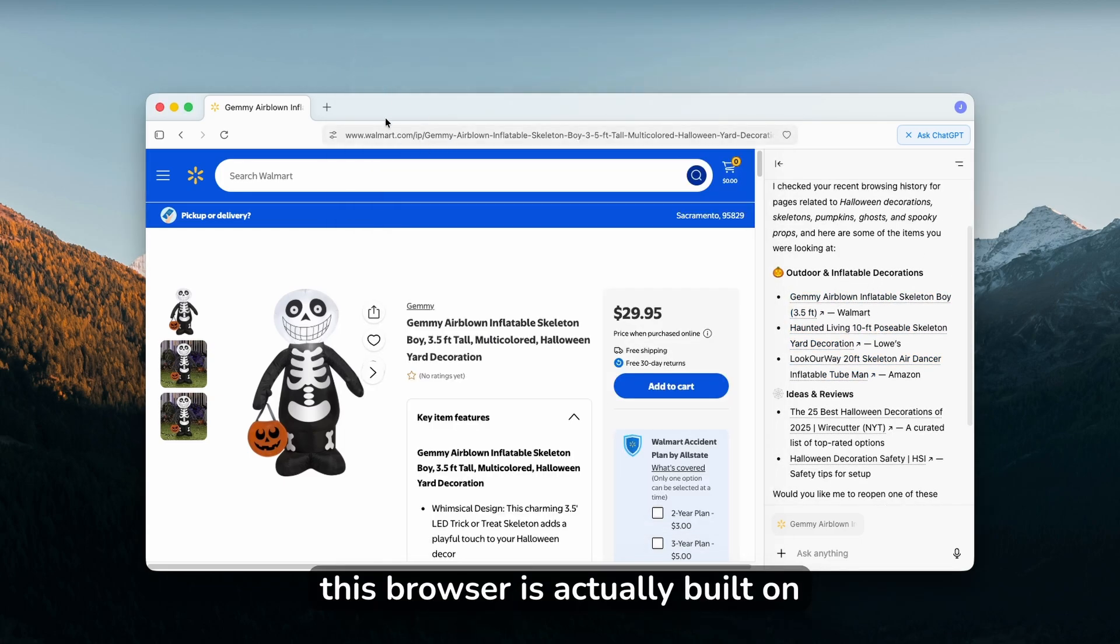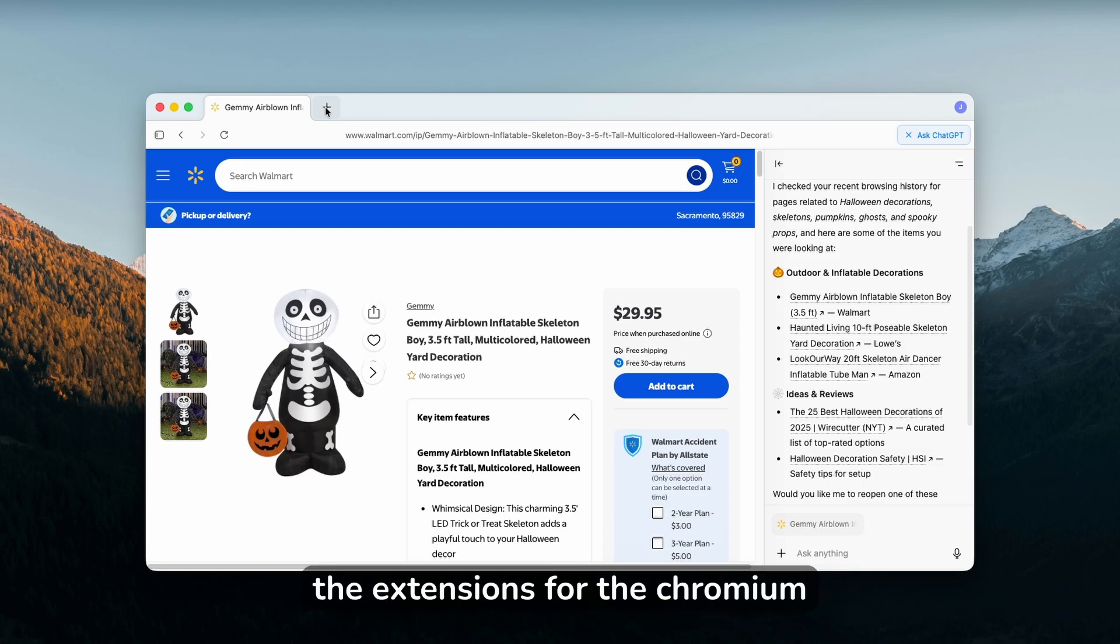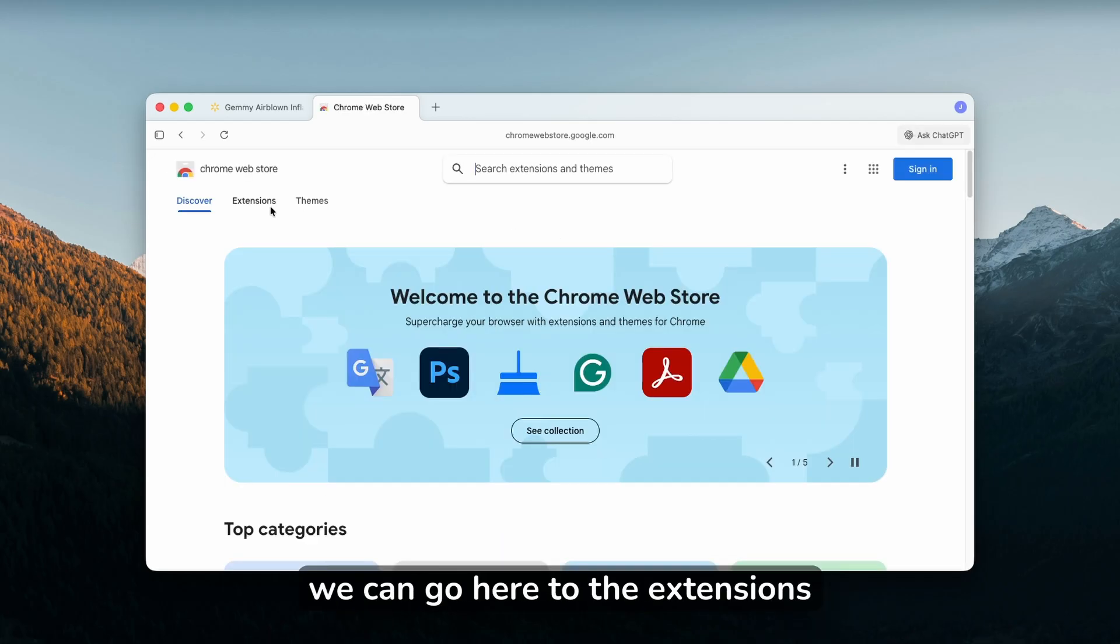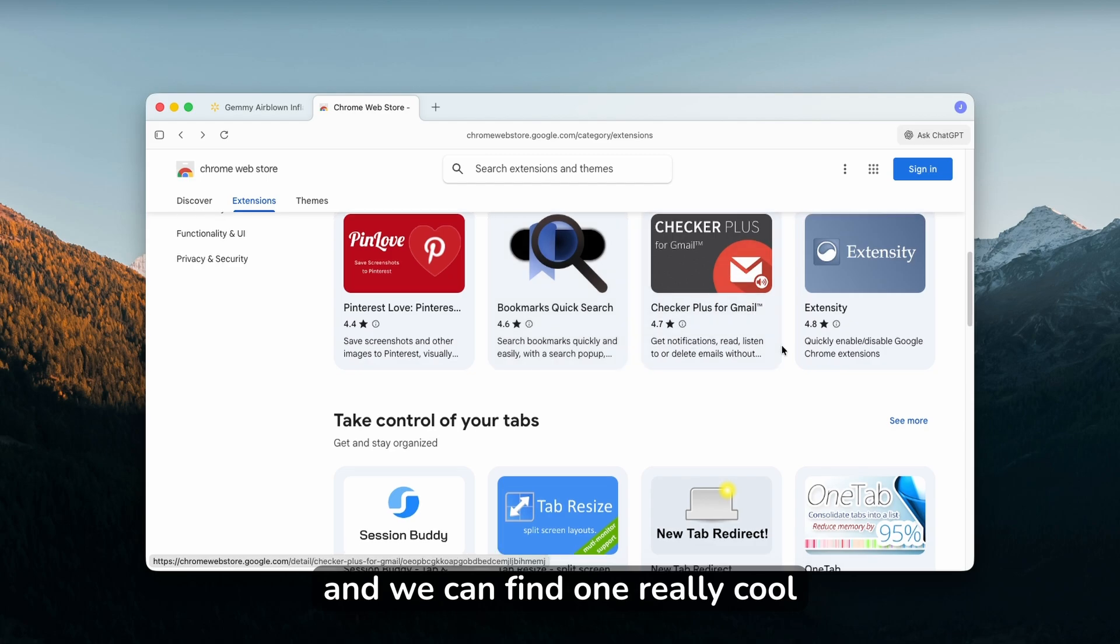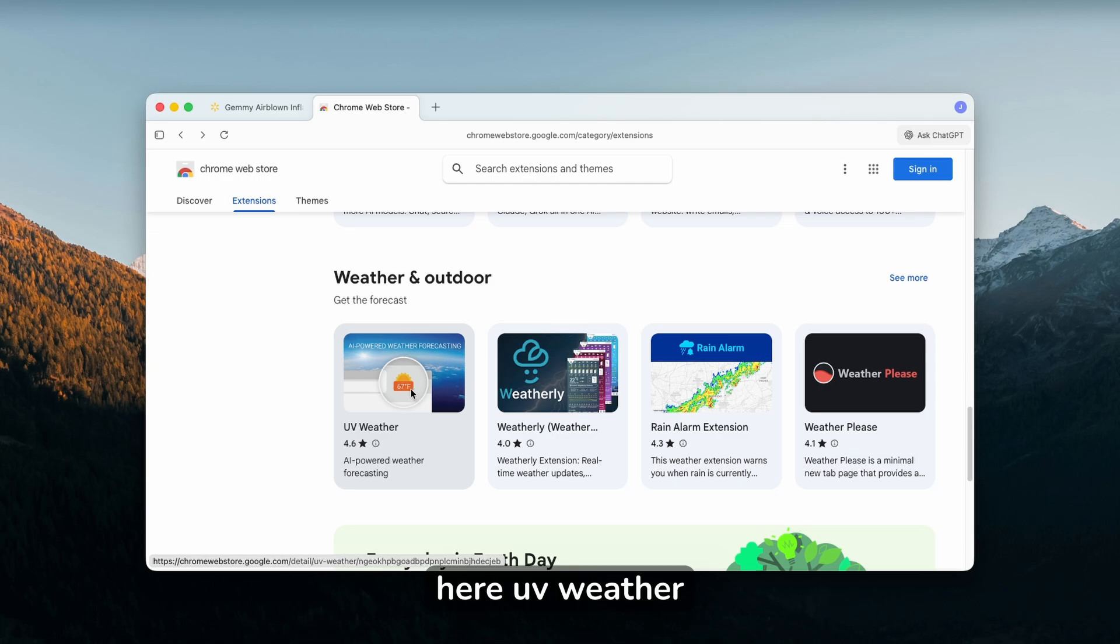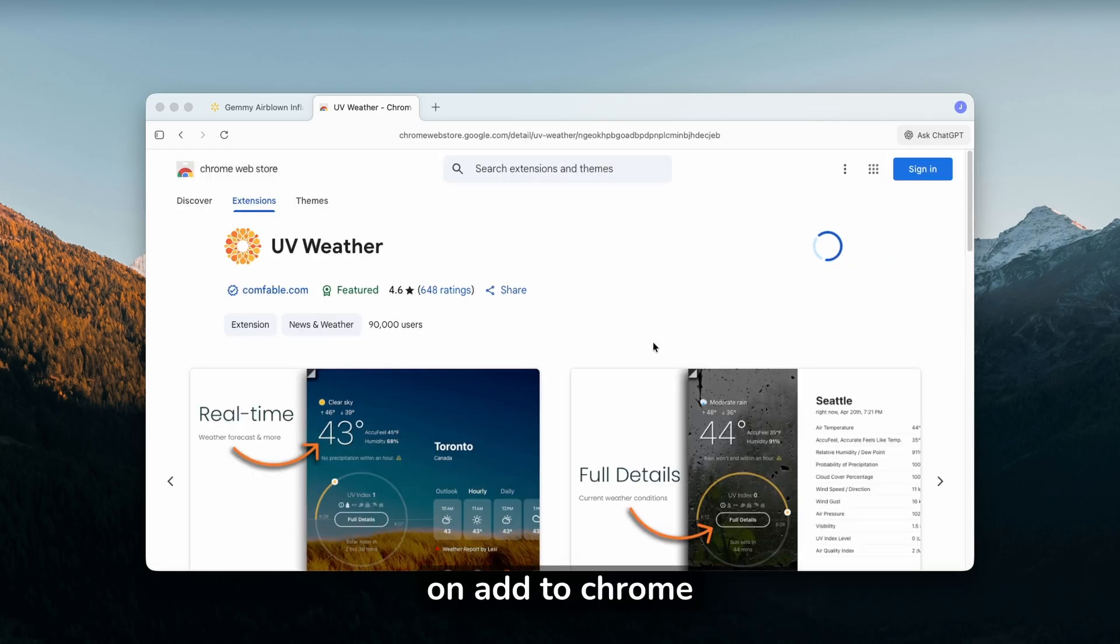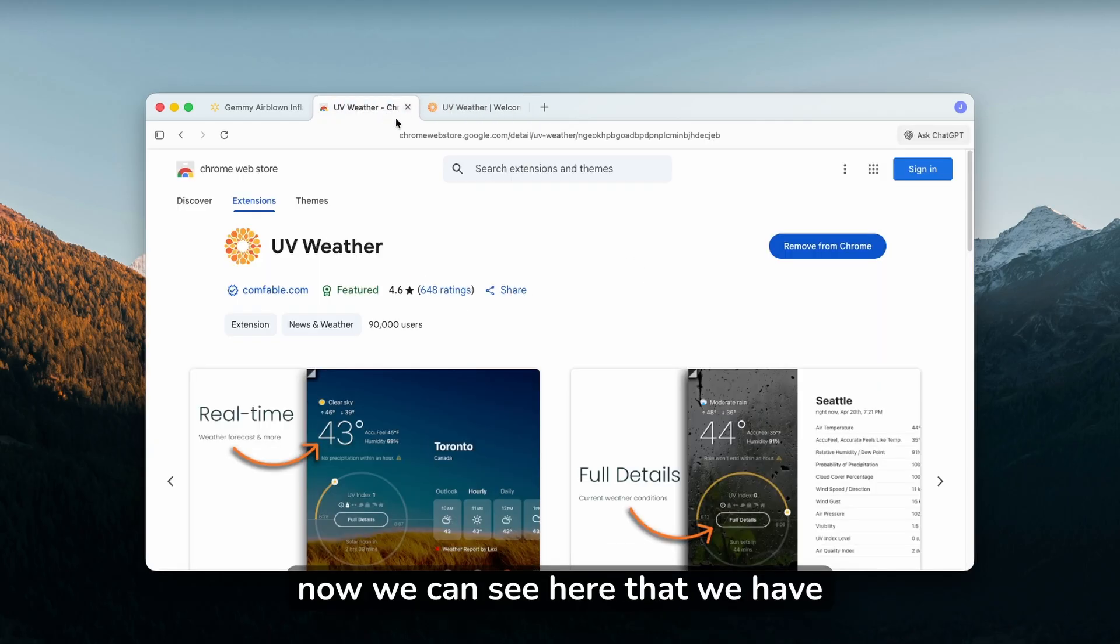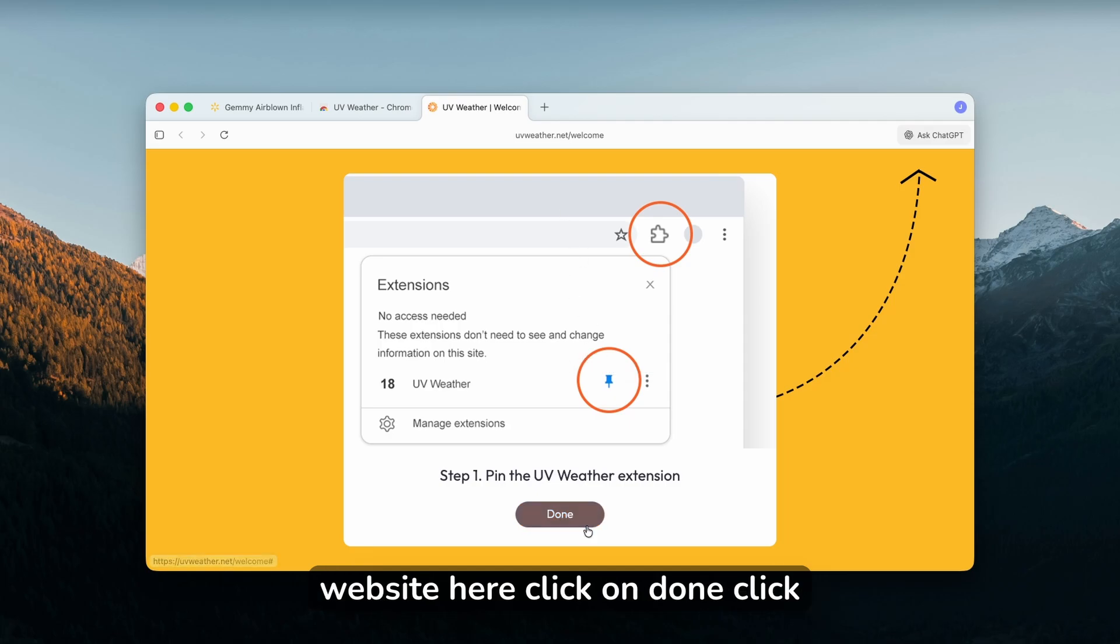This browser is actually built on top of Chromium, so we can also try to install some extensions for the Chromium browser. If I click on plus, we can go to Chrome web store, go to extensions, and find a cool extension. For example, we can install this one, UV Weather. If I click here, we can click add to Chrome, add extension, and let's see if it will install.